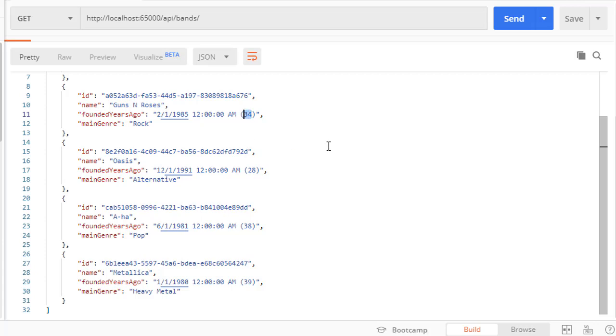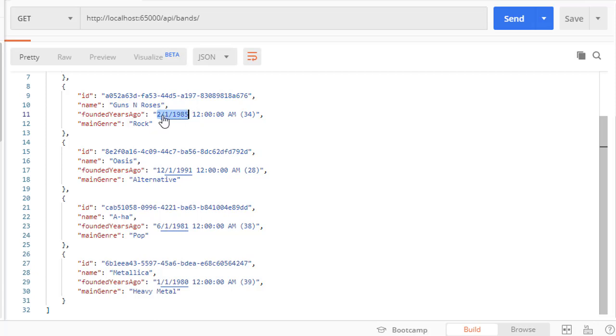Here for example Metallica, if it was founded in 1980 that would be 39 years ago, so this is working correctly. I just want to format this output to just be a year instead of the complete date and time.